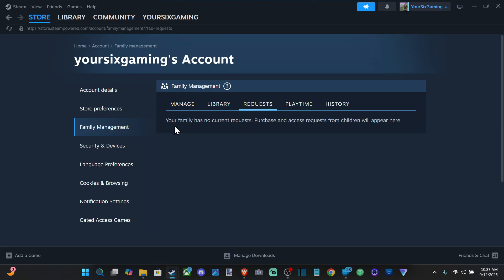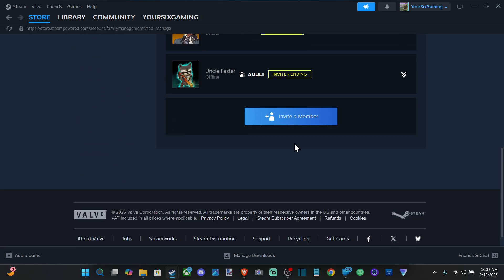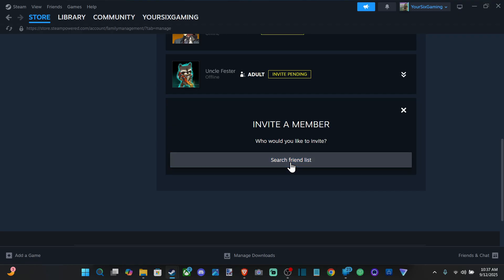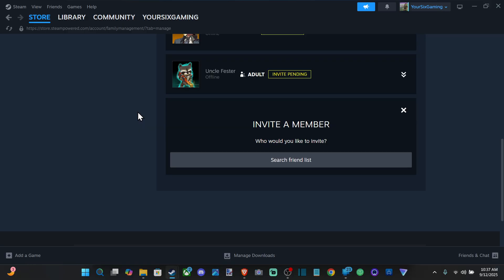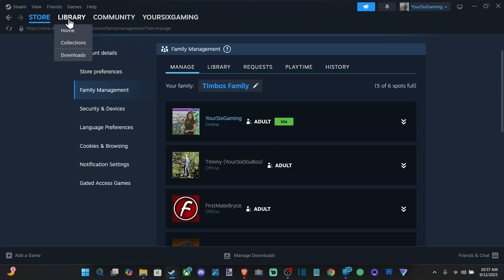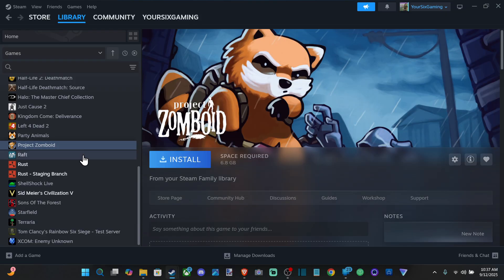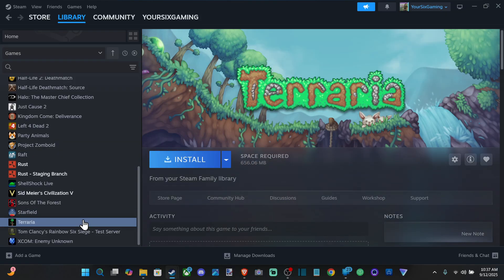Requests is for when your family member has a request — maybe if they're trying to purchase and access games for children. Going down to Invite a Family Member, if they're on your friends list you should be able to share your game library with them. Just make sure you send an invite, and once they accept they should be able to play your games from your library — they can download it on their own PC and they should be good to go.